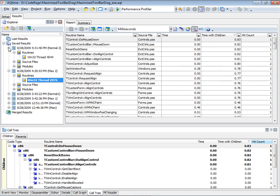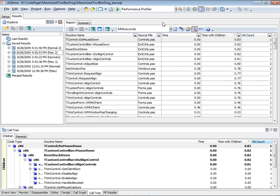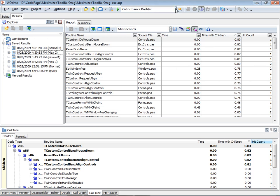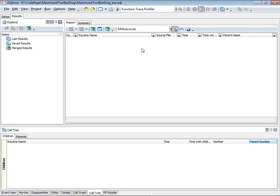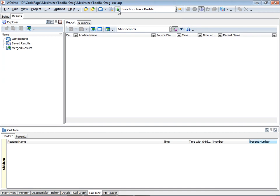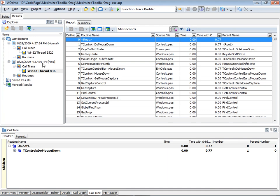I'll clear those results from the compare and switch the current profiler over to the function trace profiler. I'll then run and gather two sets of results — the maximized case and the normal case. These look a little different than under the performance profiler because there's one entry for every call that was made, with a call number column, and no hit count since each one is a single hit. Just as before, we'll compare the two sets of results. In the compare settings, set the call number as an info column and the routine name and parent name as compare columns.